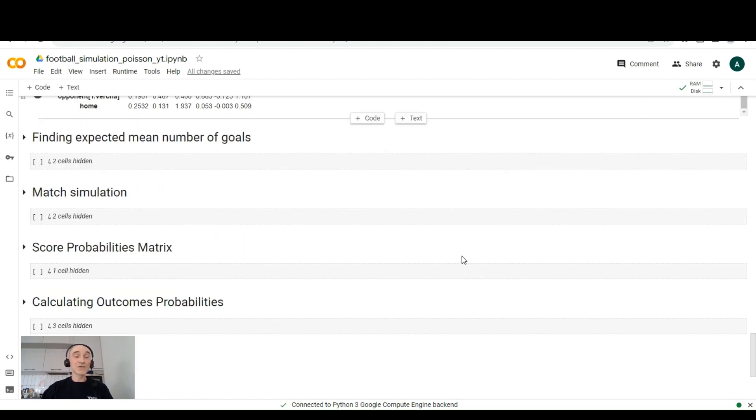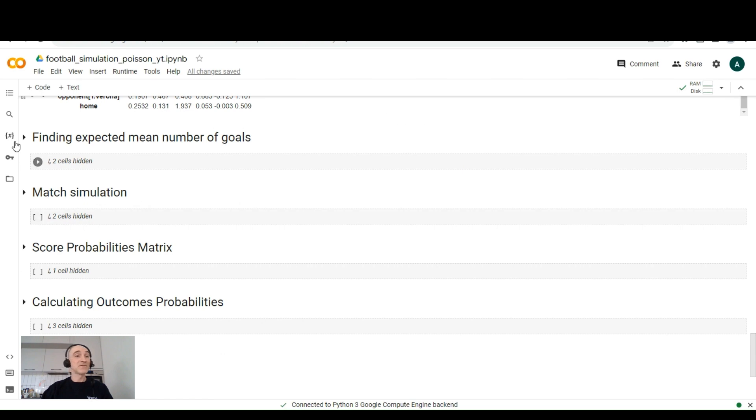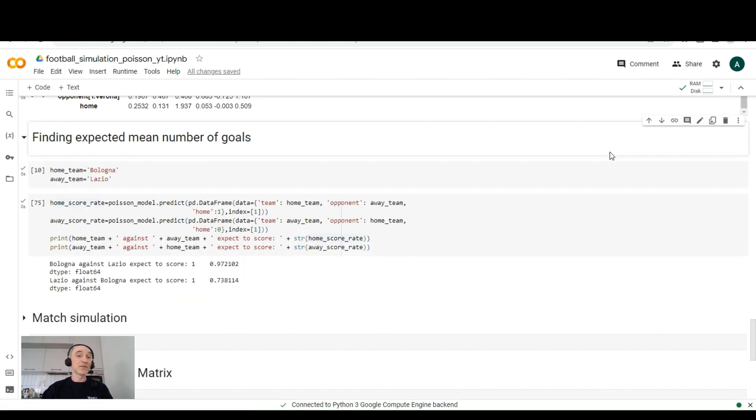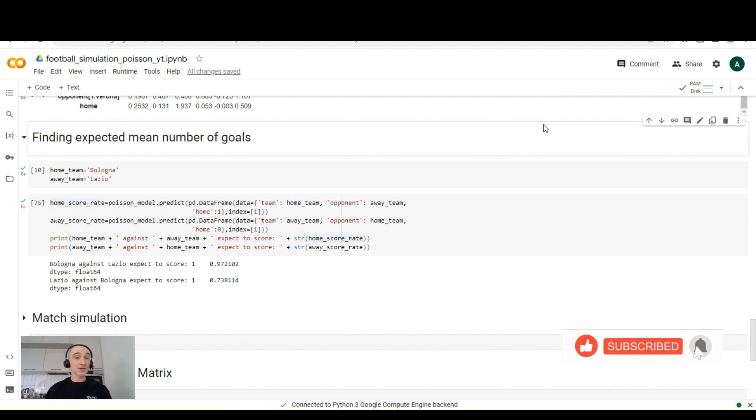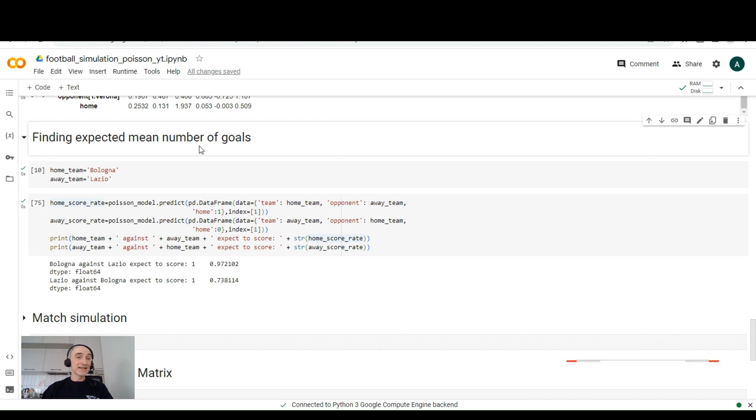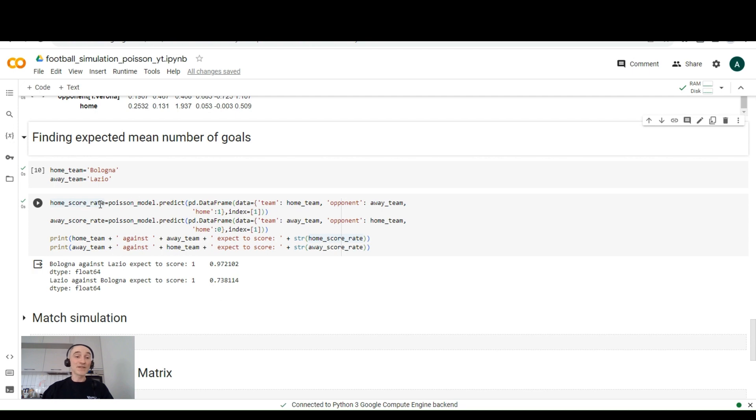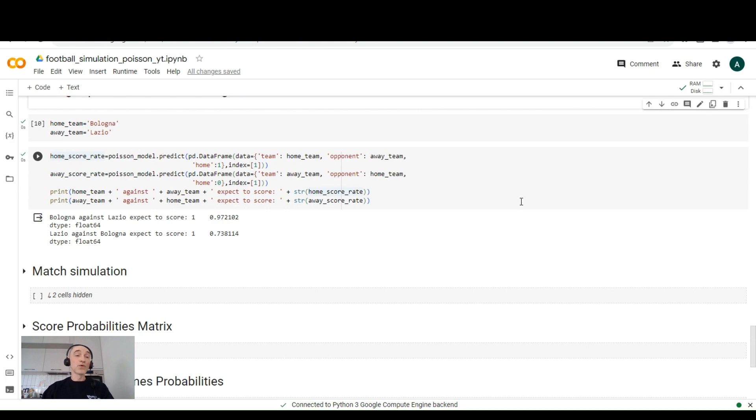Next, what we want to do is to find expected mean number of goals. And for this example, we'll be using the upcoming match of Italian Serie A between Bologna and Lazio. And to find expected mean goals, we can just pass the data to our model and predict the home score rate and away score rate. And if we do this, if we run this cell,